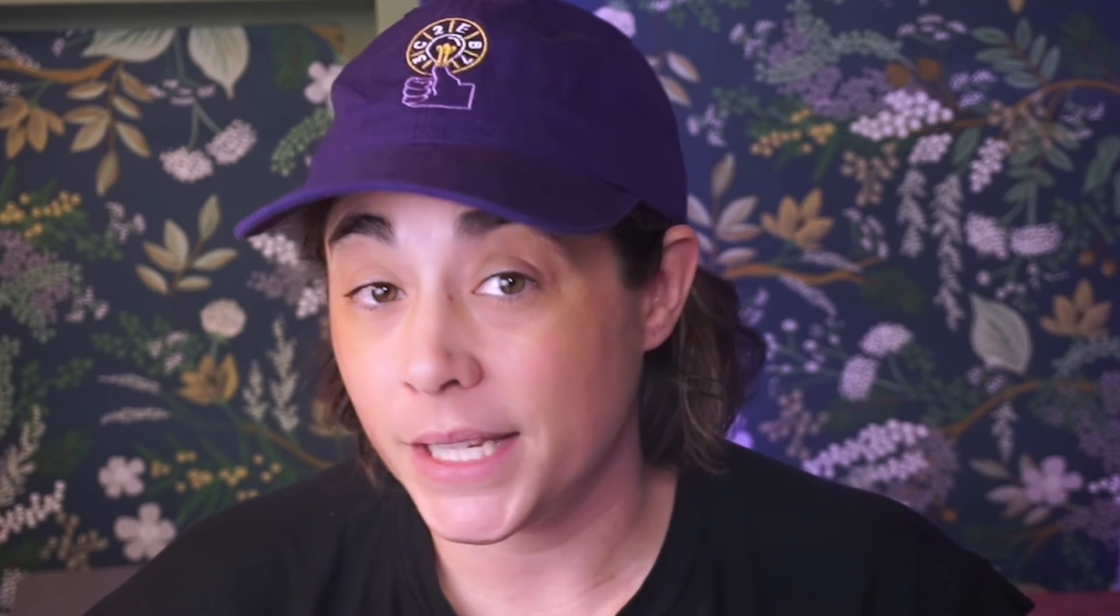By using breadcrumbs in Sentry, you can easily identify key steps preceding an exception and have the context you need to fix them.